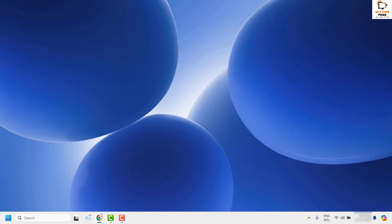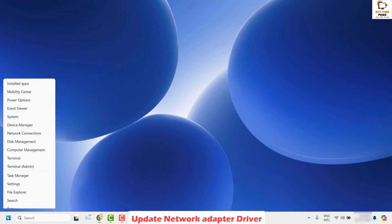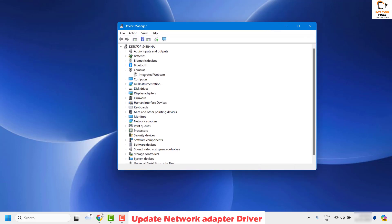This should ideally fix the problem. If you are still facing an issue after trying all these steps, I would suggest updating your network driver. To do this, right-click on the Start button and open Device Manager. If you get a User Access Control prompt, click Yes or Continue.